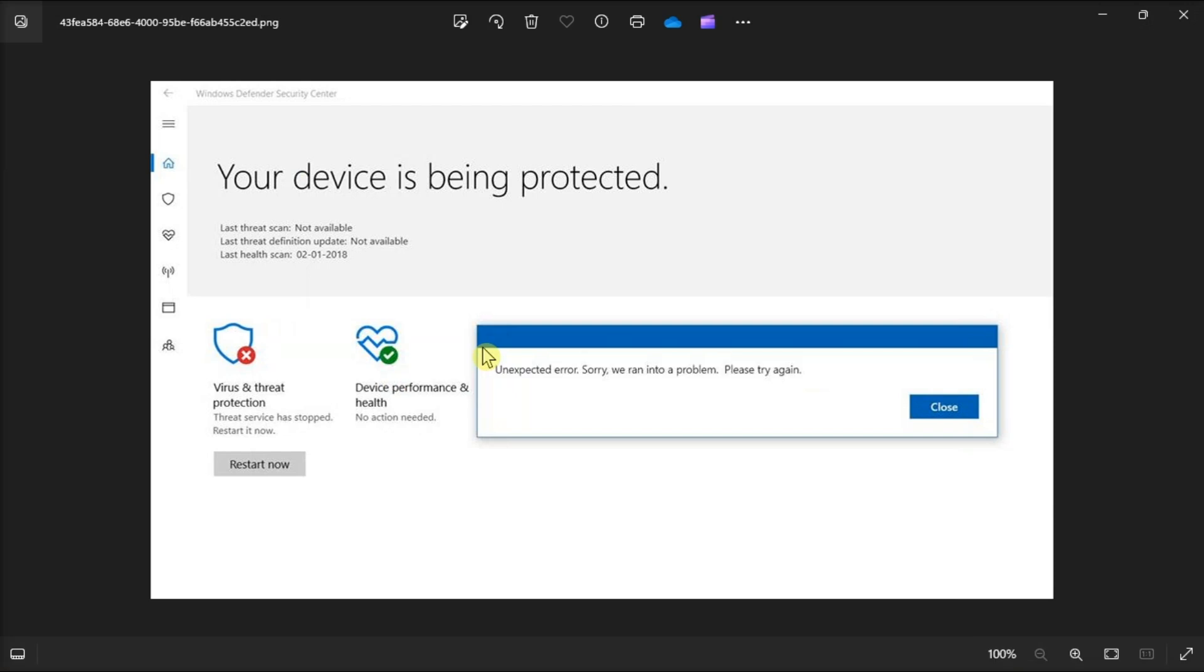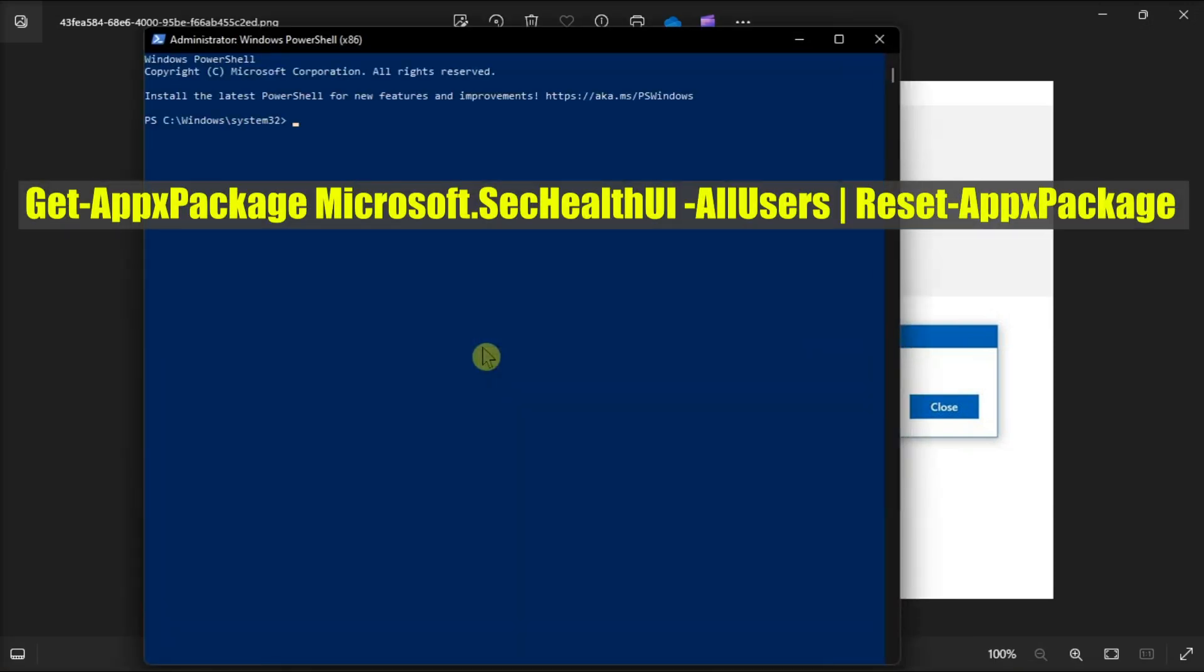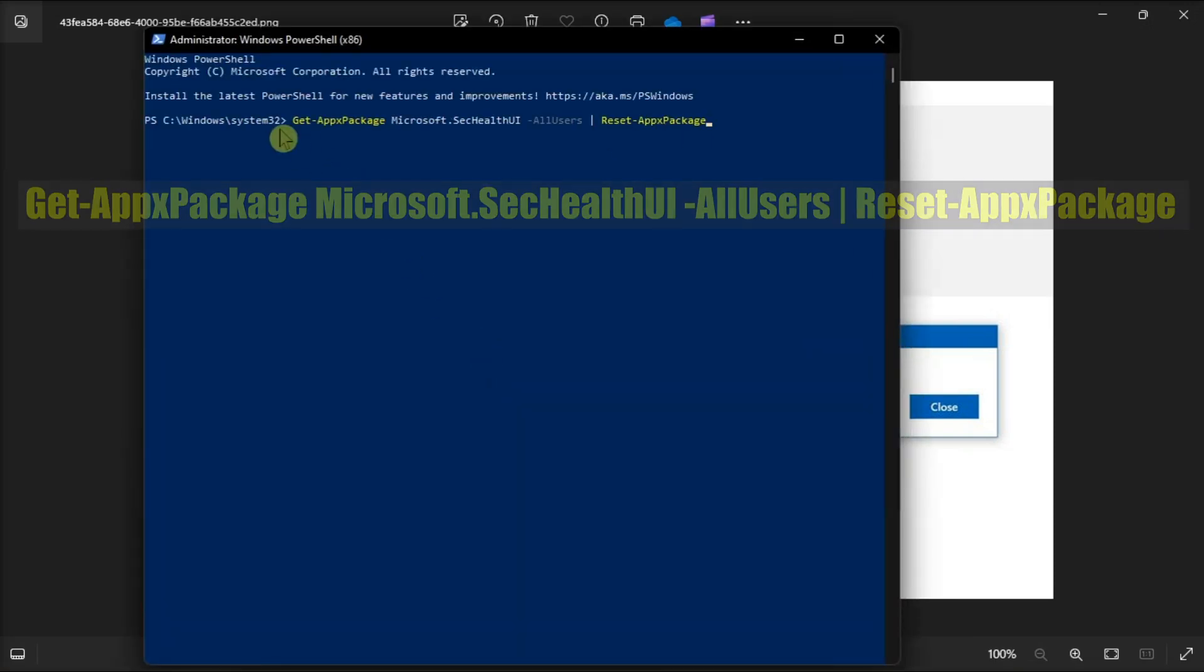type in the following command, then press Enter.